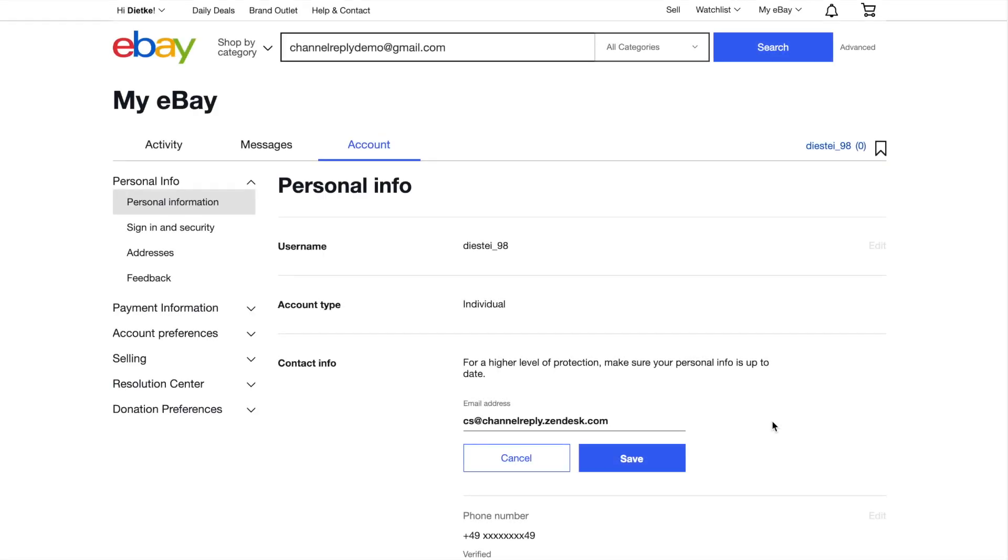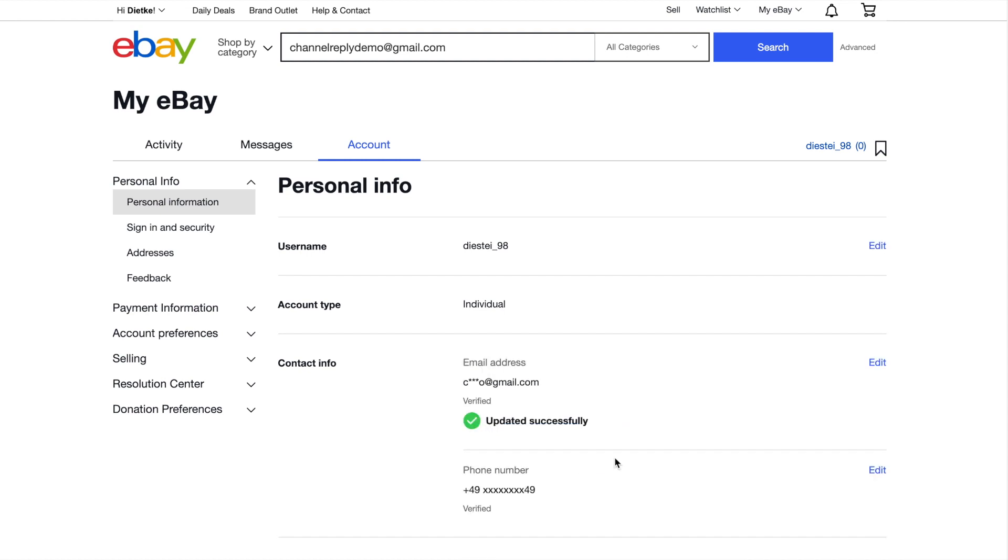If you did not see the Receive Messages setting, then make sure you have changed the email address here in the Contact Info section. eBay will not display the Receive Messages setting until this address has been changed.